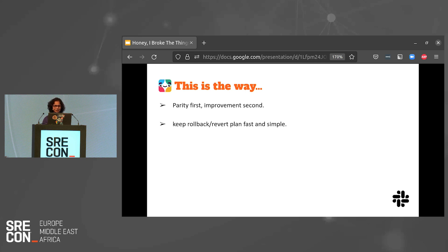Second: keep your rollback or revert plan fast and simple. Fast rollbacks are more important than getting things right the first time. Prepping a rollback pull request that is tested, reviewed, and approved can do wonders. We didn't have automatic rollbacks, but since these were simple DNS toggles of traffic between the old and new load balancing tiers, merging the change and deploying a Terraform pipeline only took a few minutes.